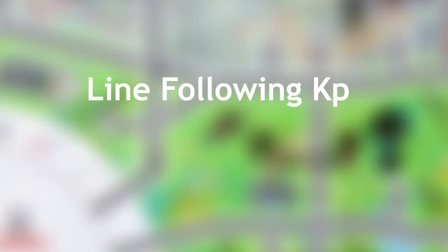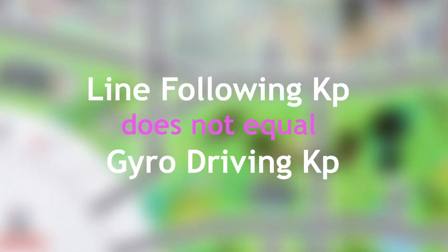Now, for the gyro-assisted driving program, the k-p value of the line follower will not be the same as the k-p value of the gyro-assisted driving, but we can still use the same method to find it.